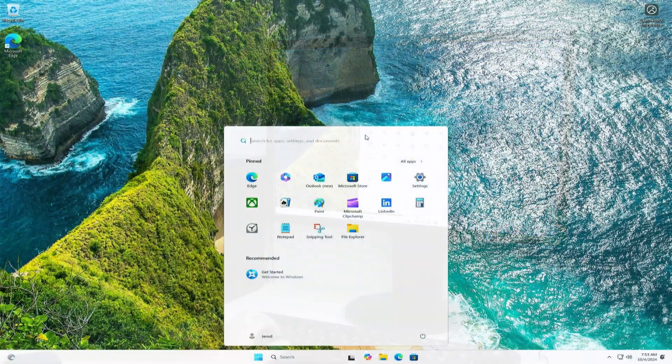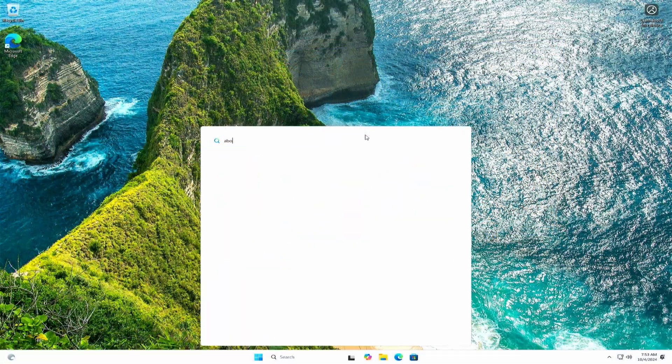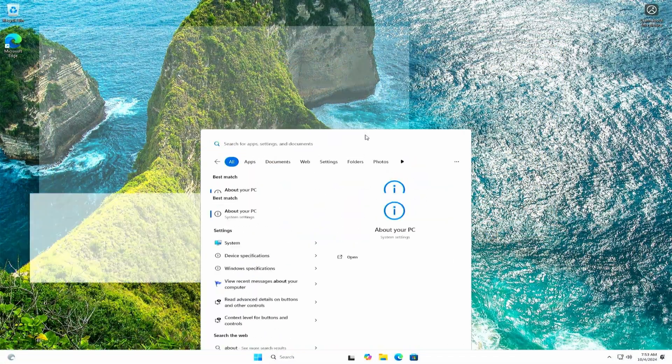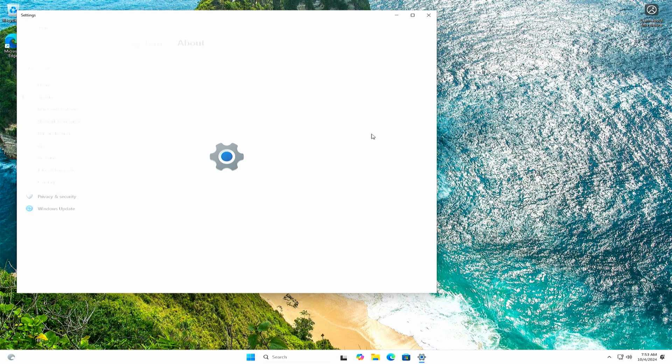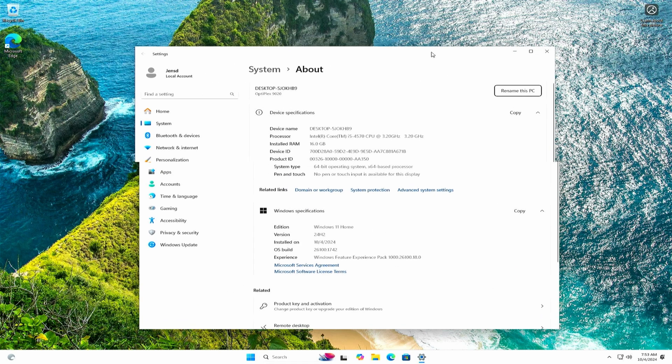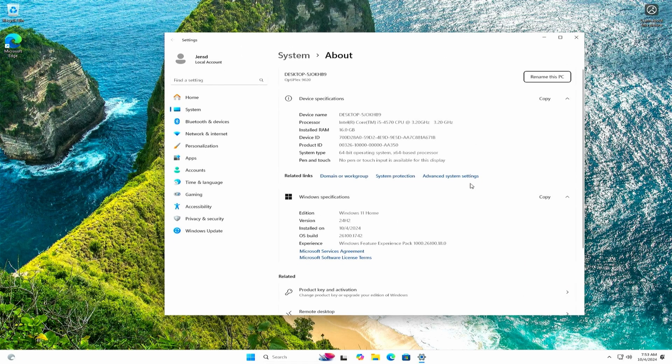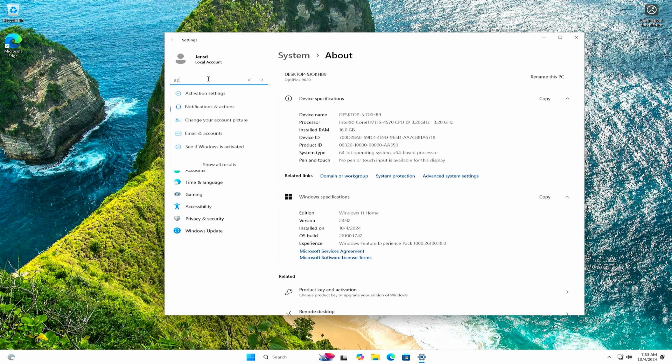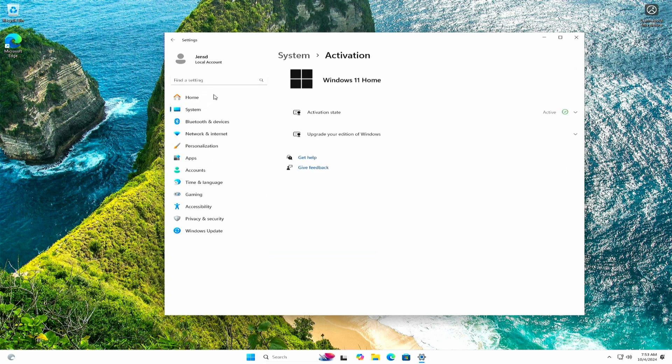Here we can see that I'm still on that unsupported hardware, and indeed we have Windows 11 Home 24H2 successfully on here. Let's have a look at the activation status as well. Looks like this went fine, and the fact that we bypassed the hardware check didn't influence this at all.